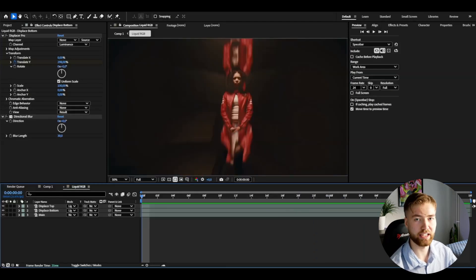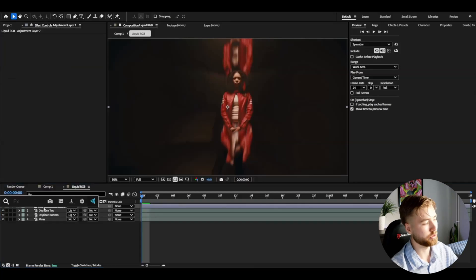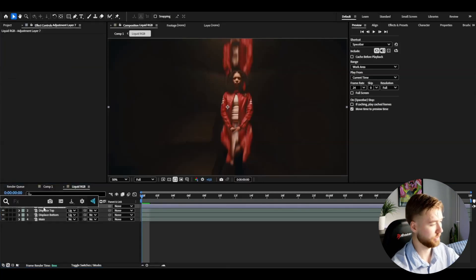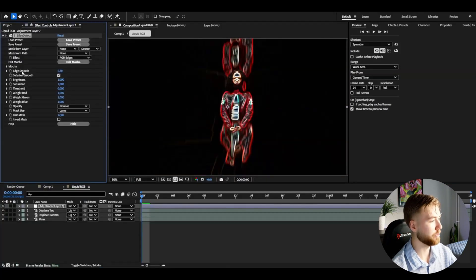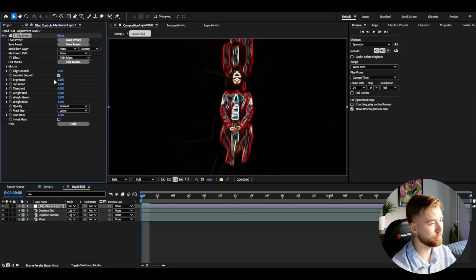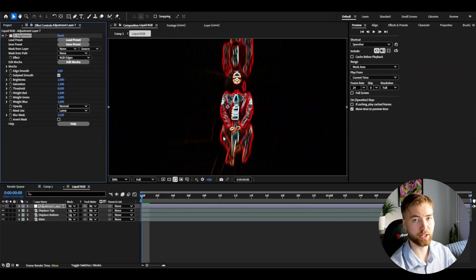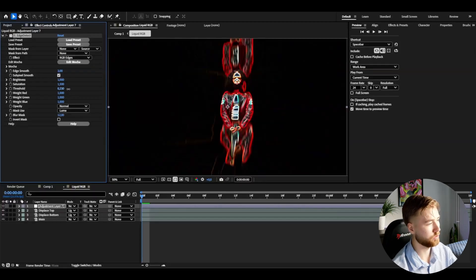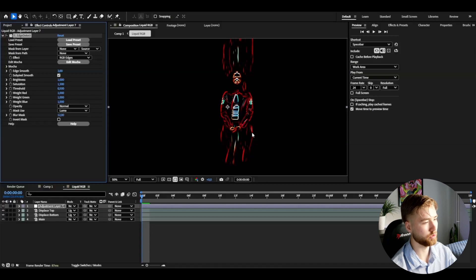Now it's for the final touches, so I'm going to be making an adjustment layer now, press control Y. Here I'm going to start off by adding edge detect, you'll get this look here. I'm going to start off by dragging down the edge smooth to 3, then the saturation to 1.5 so the colors are going to be popping a little bit more, increase the threshold to 0.5.